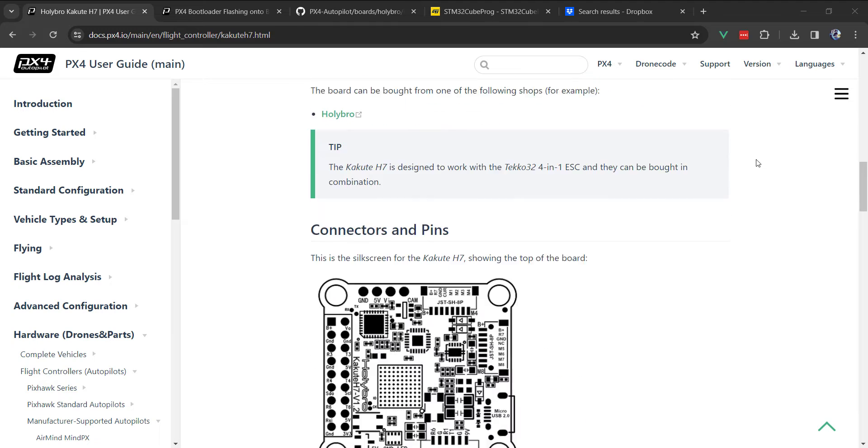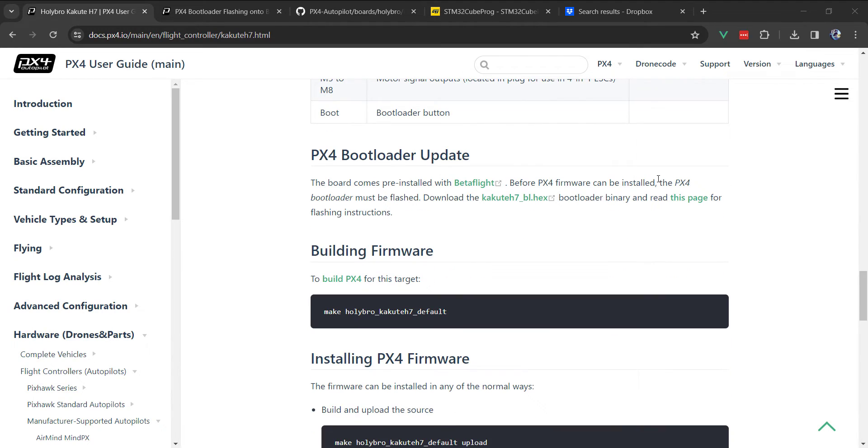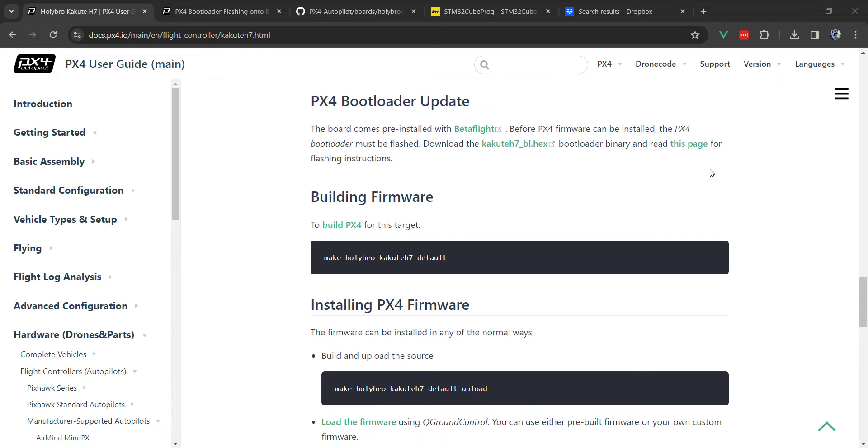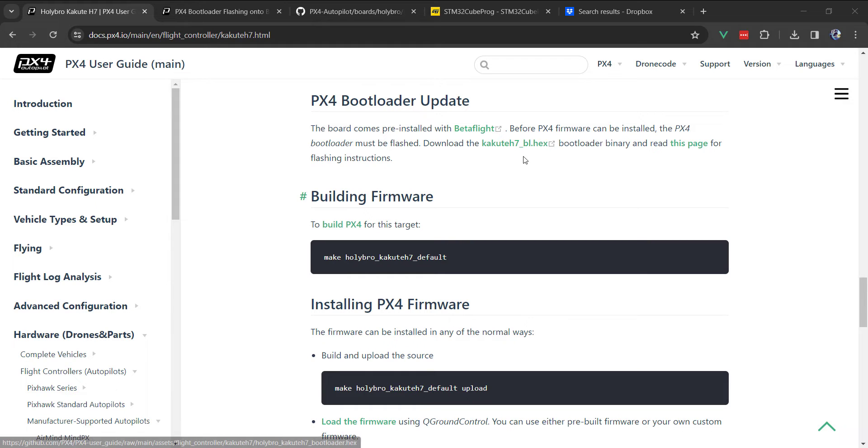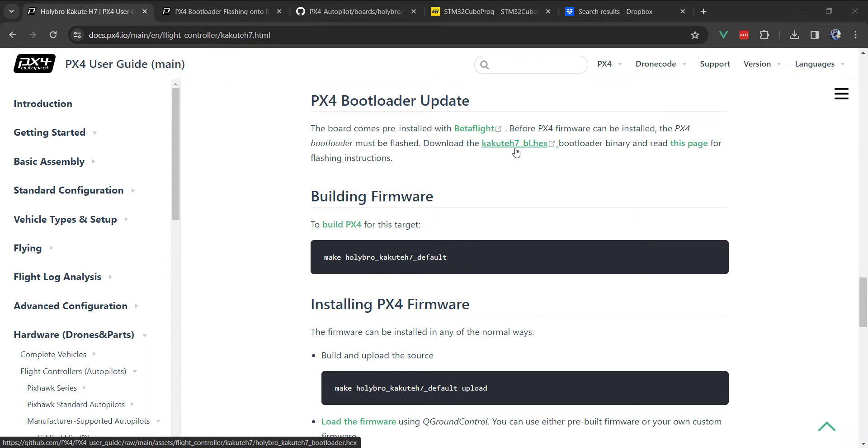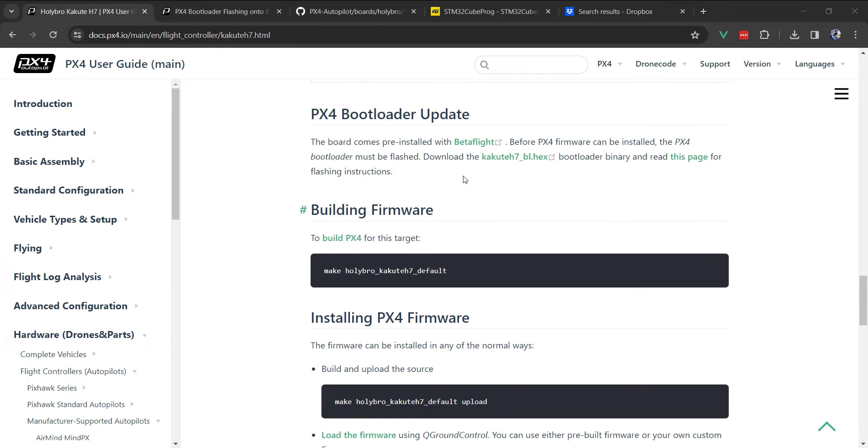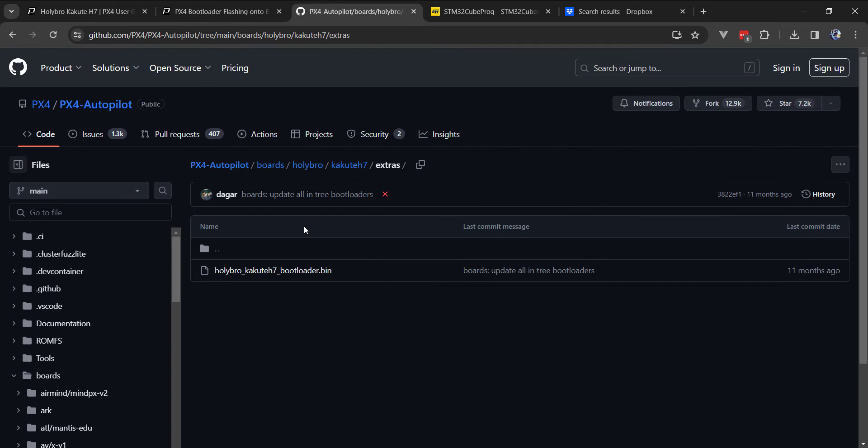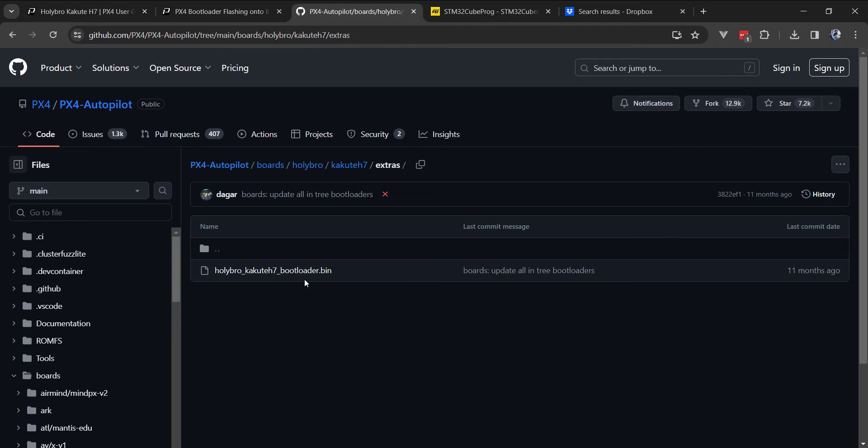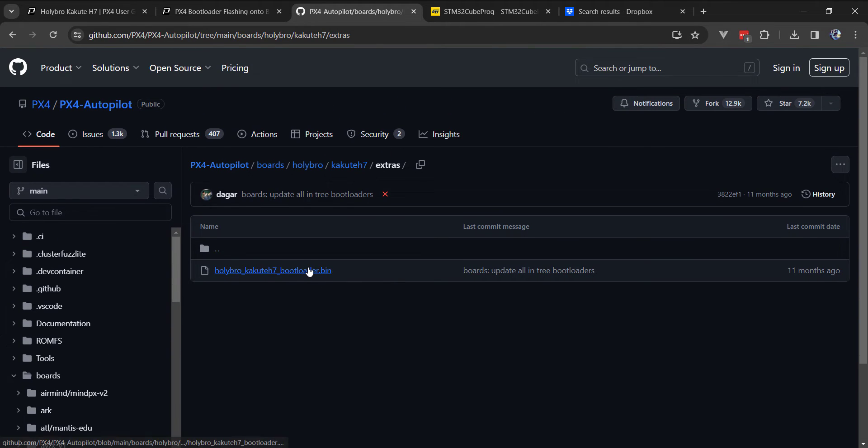One thing I wanted to mention: on the bootloader information page there's a kakuteh7bl.hex file. I was able to flash this using the Cube programmer with no problems, but I wanted to understand why the bootloader.bin file from the boards directory in the PX4 autopilot repository didn't work for me.